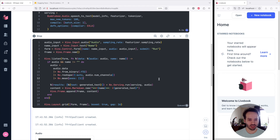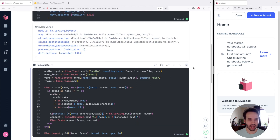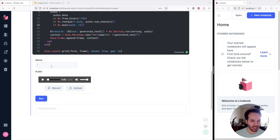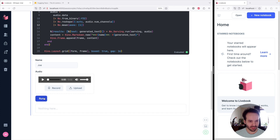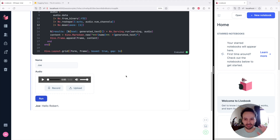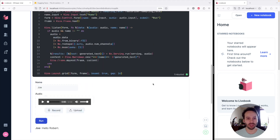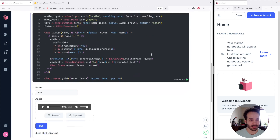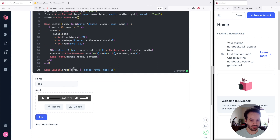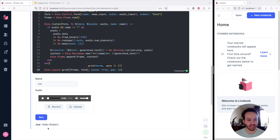This is pretty much the basic structure of our app. Let's execute the cell — we can see we have the name here. Let's say Joe. Hello, Robert. Let's send our first message and it works. This is a great starting point, but I can see a couple of improvements. Let's change Submit to Send — I think that's better. I also want to make sure the frame comes before the form, which feels more natural for a chat app.